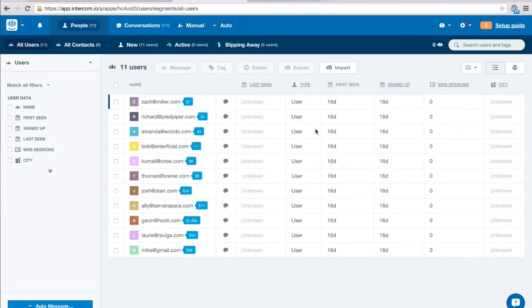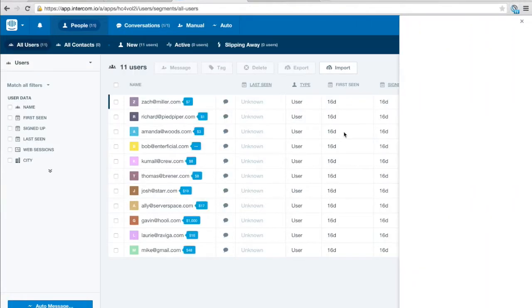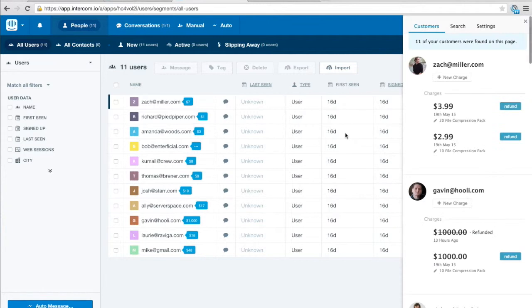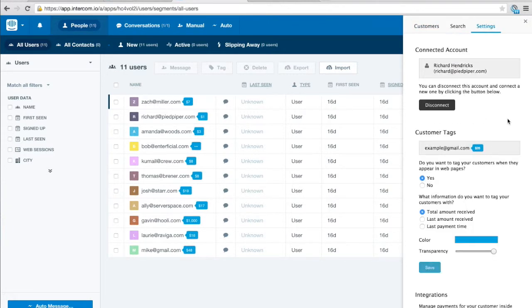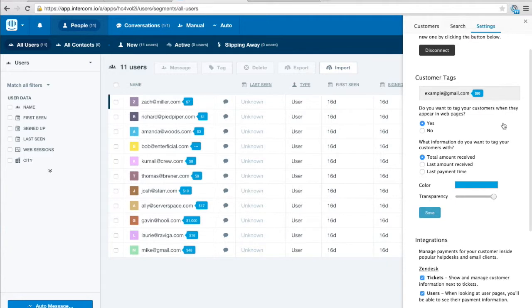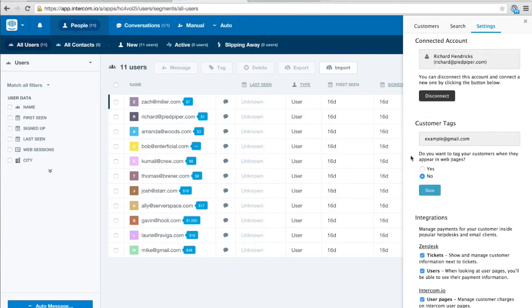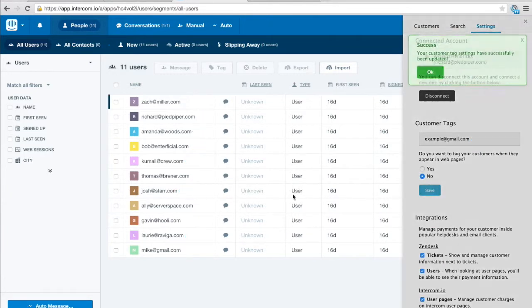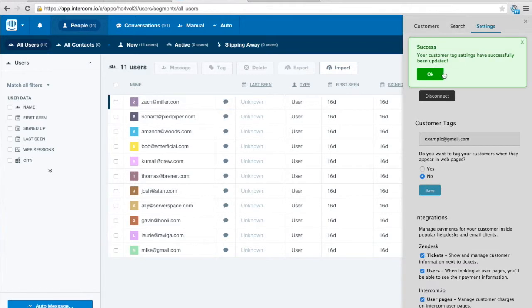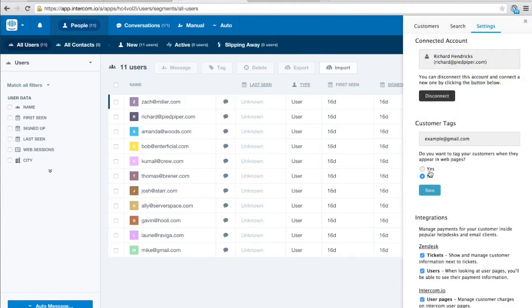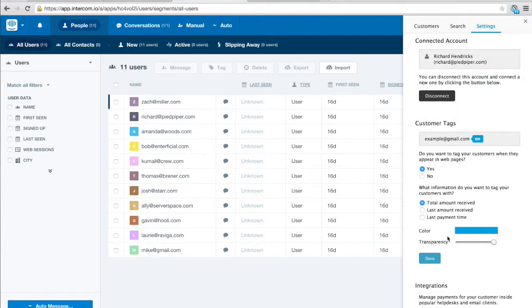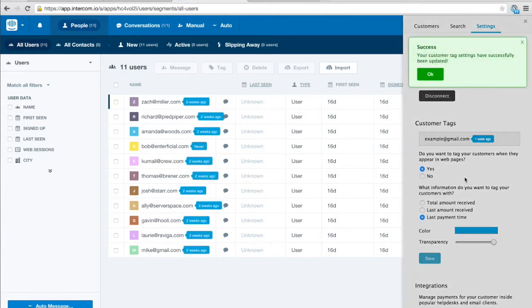But for now I'm just going to go back to this overview page and show you a few of the other features of the actual extension. So if we go to the settings panel on the extension we have the ability to toggle a few things. So for example we can turn off the tags if we don't want to show the tags or we can do things like change it to the last amount received or the last payment time. So if I can change that we can see the last date that the payment went through for each of these customers.